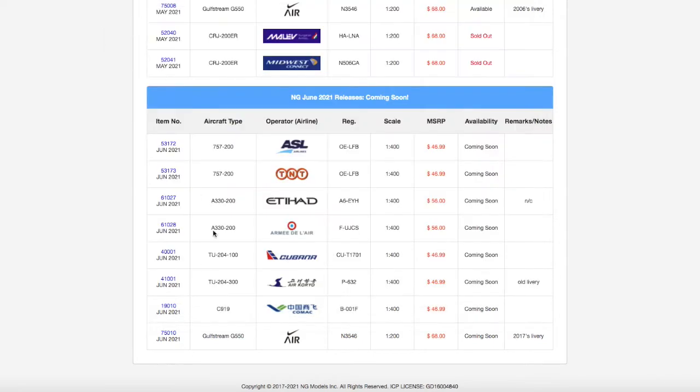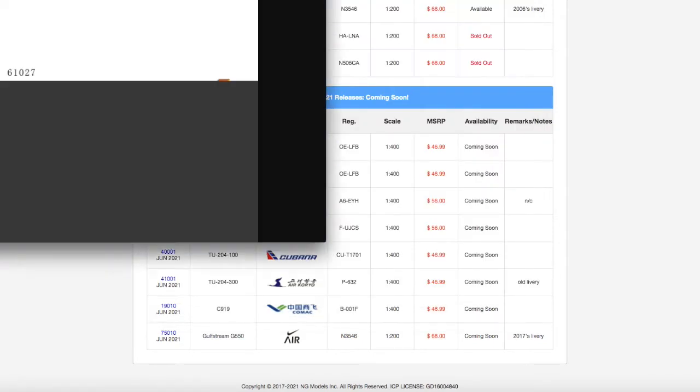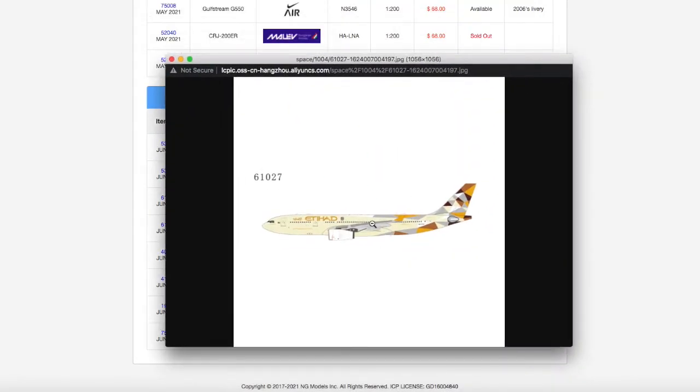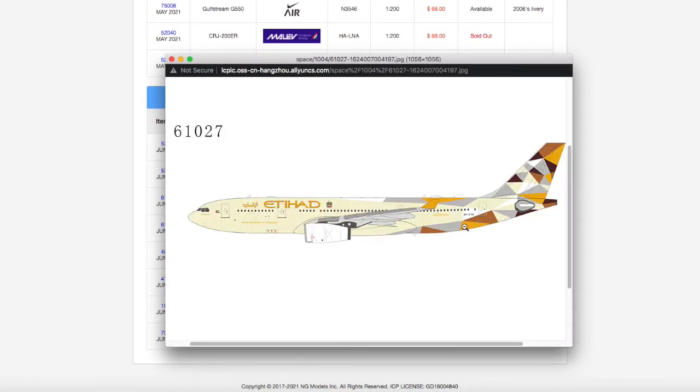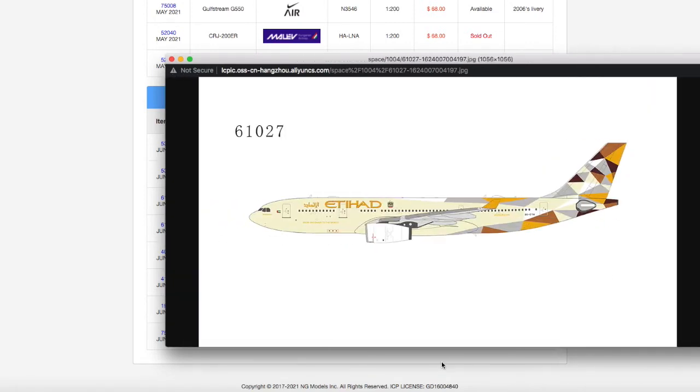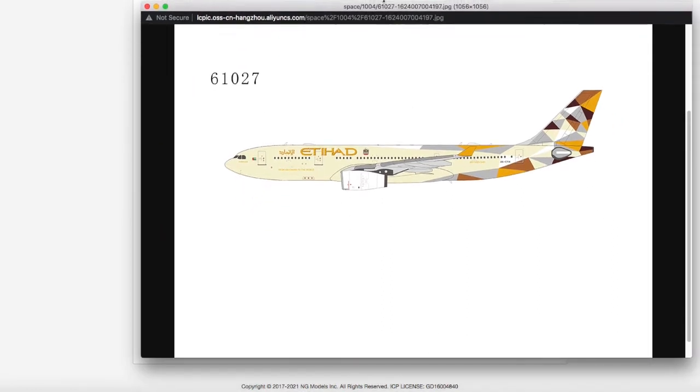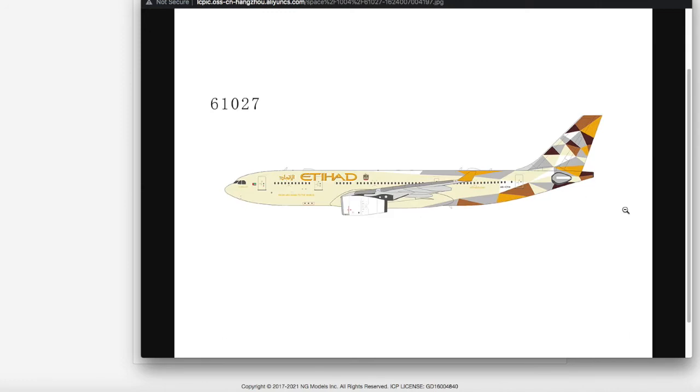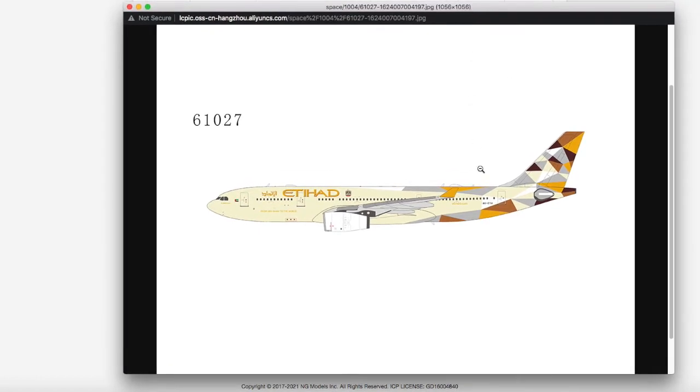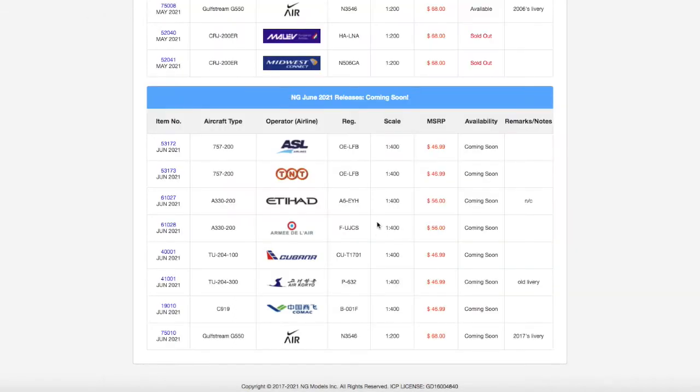Moving on in line we have an Etihad A330-200. This looks very nice. The A330-200 is kind of a shorter version of the A330-300. I personally don't need it for Newark, but I know that a lot of people who do airports that Etihad flies to with the A330 especially, it's going to be popular. I do believe Etihad used to fly to Newark but they terminated that service in the late 2000s. The registration is Alpha 6 Echo Tango Hotel, A6-ETH. The price is $56.